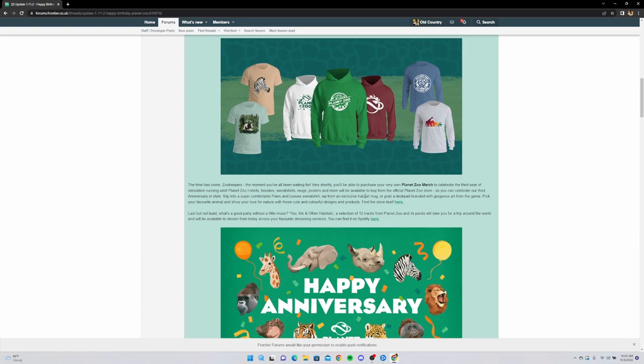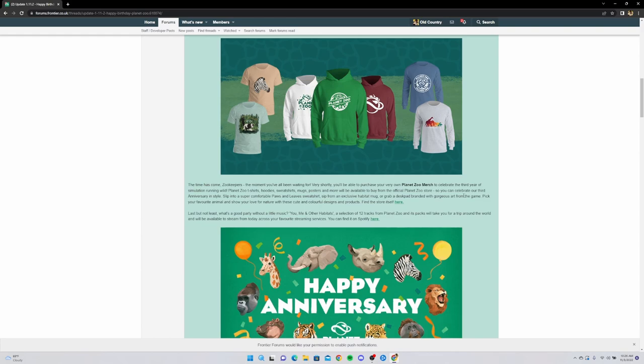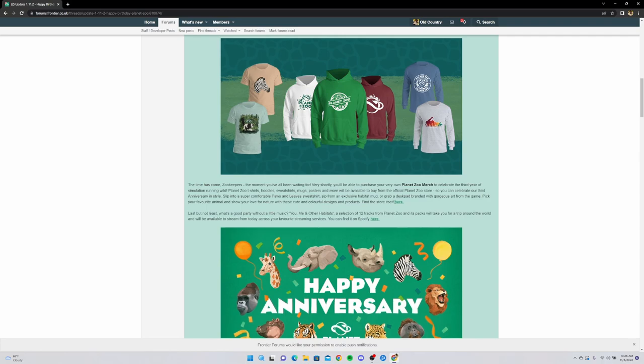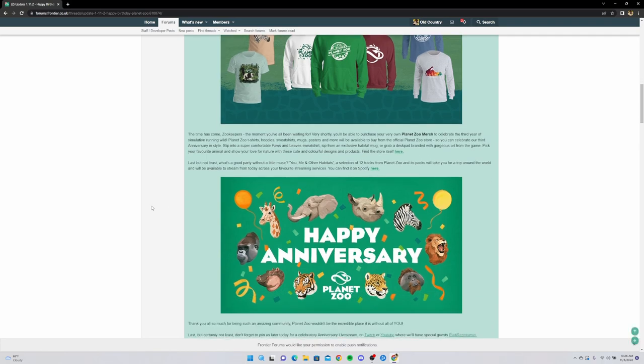Mugs, posters, and more will be available to buy from the official Planet Zoo store - when is this gonna be happening? You can celebrate our third anniversary in style, slip into a super comfortable Paws and Leaves sweatshirt, sip from an exclusive habitat mug. The mugs could be super cool - I gotta see how they look like. Or grab a desk pad branded with gorgeous art. Really, you can get a desk pad? This could be really cool. I gotta get a new one - I have an Alienware one right now and it's really worn down, it's five years old believe it or not. Pick your favorite animal and show your love for nature with these cute and colorful designs and products. We're gonna check out the store later off screen because I'm not gonna show y'all me buying stuff - it could be way too much money.